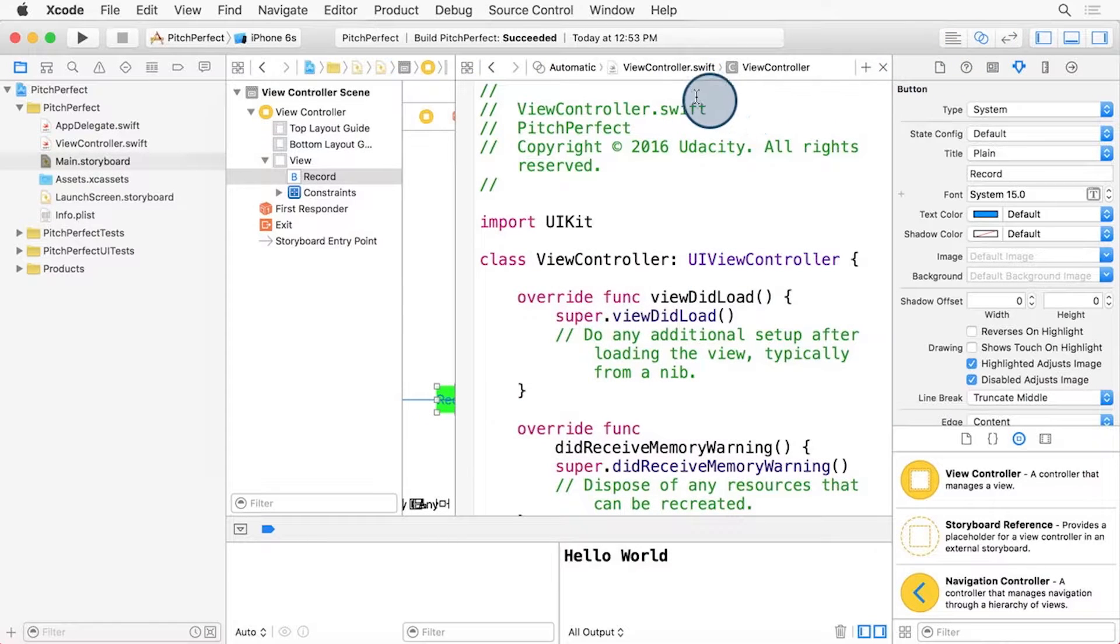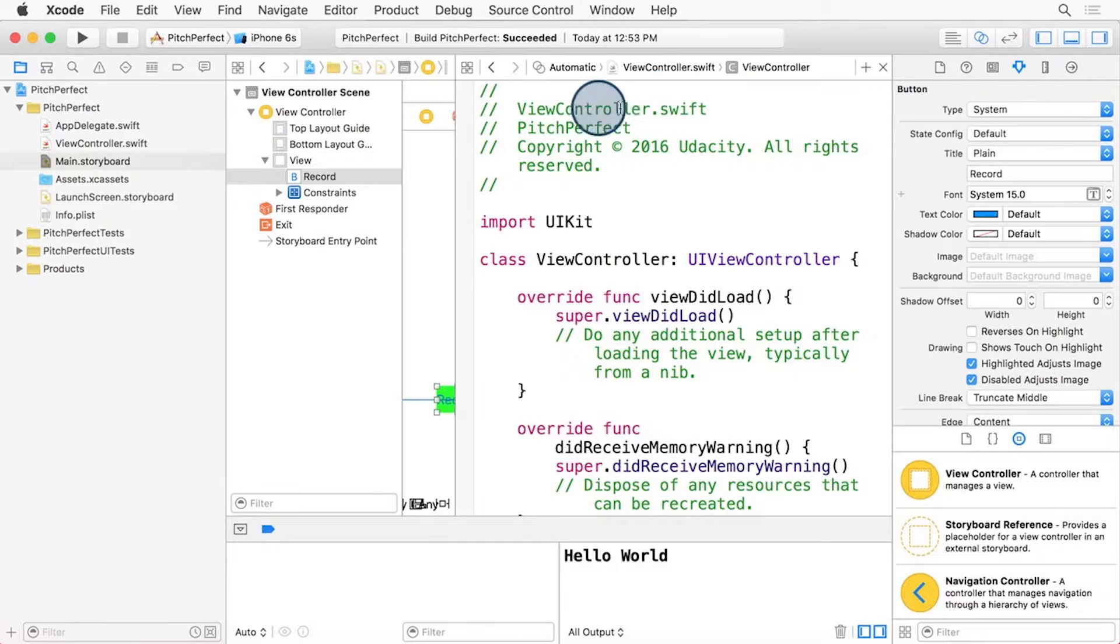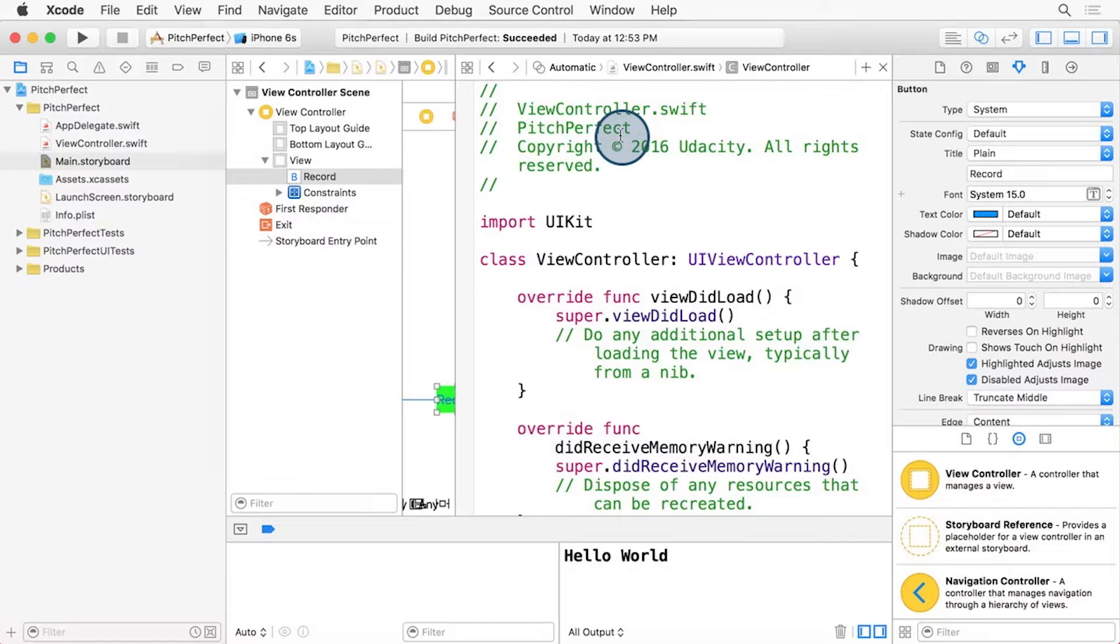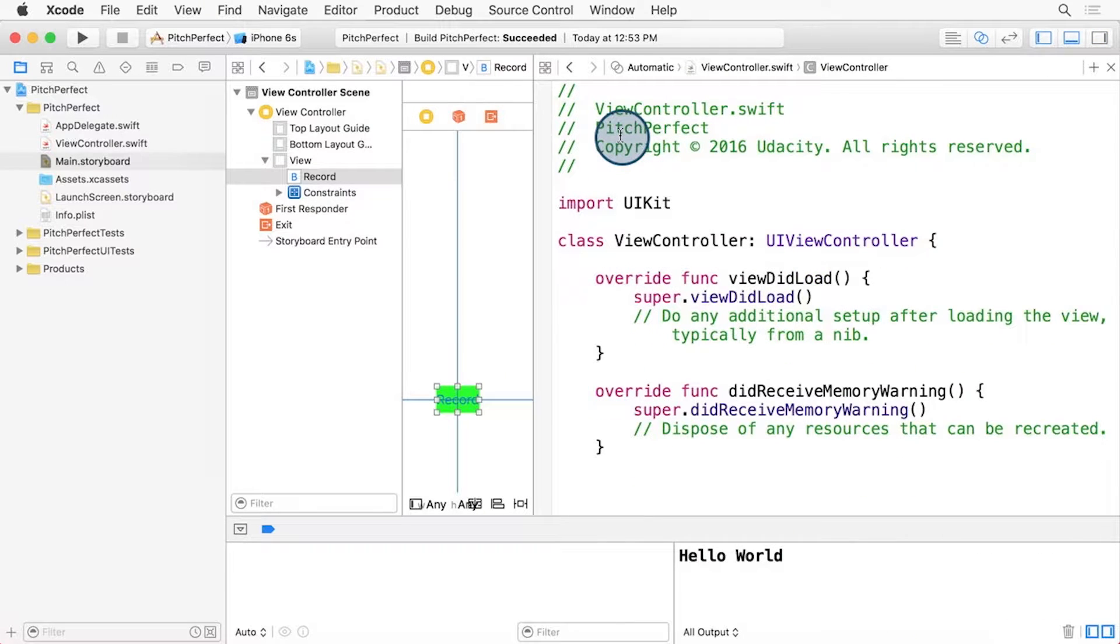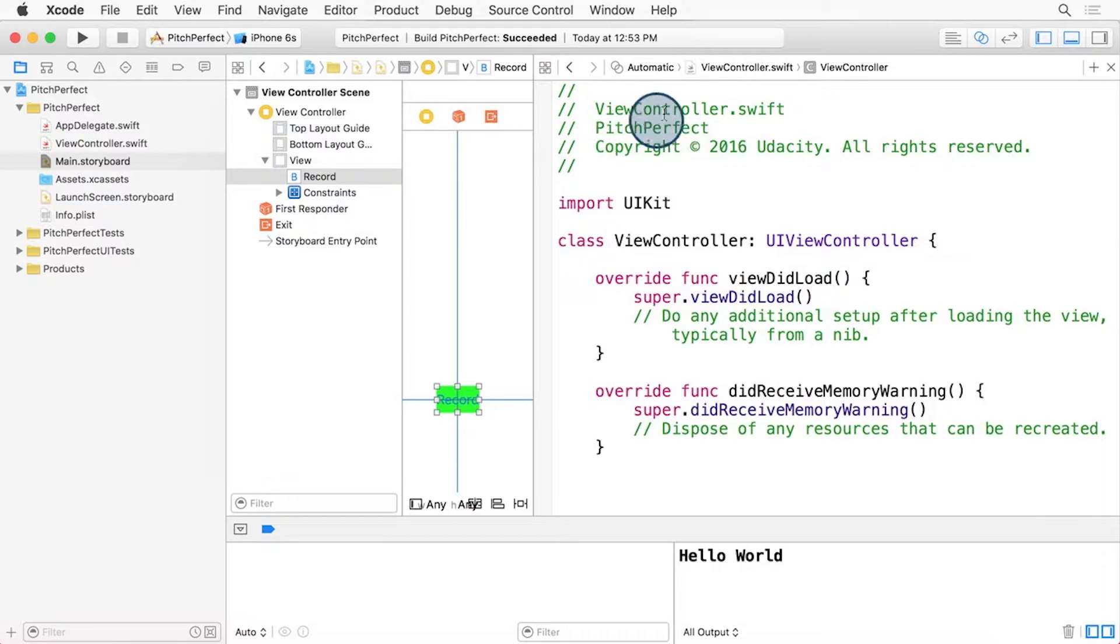Then, make sure that we have the ViewController selected here. Things are getting a bit crowded in our Xcode window. Let's close out the Inspectors window for now with the key shortcut Command Option 0. Let's also hide the debug area for now by pressing the button here to hide it.